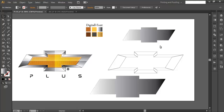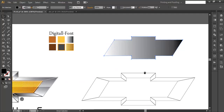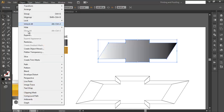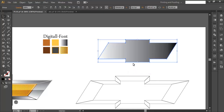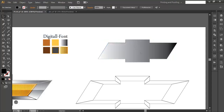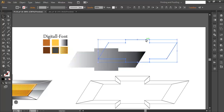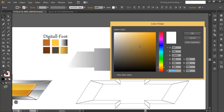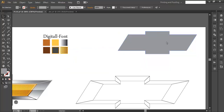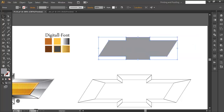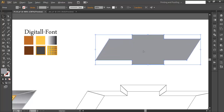Now we'll create the inner portion. Zoom in, select the object, and go to Object > Expand. Release the clipping mask, then select again and go to Object > Expand once more. You can fill it with a solid color and delete any unwanted portions until you have the clean object you need.